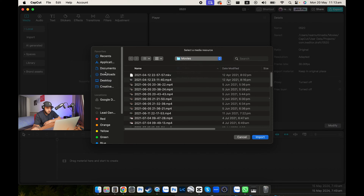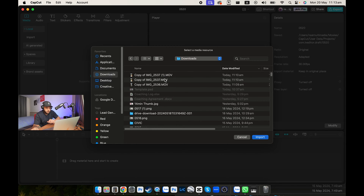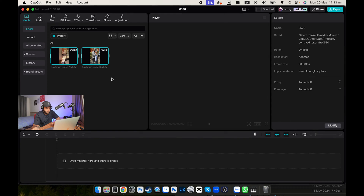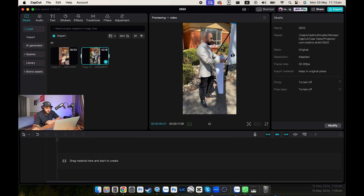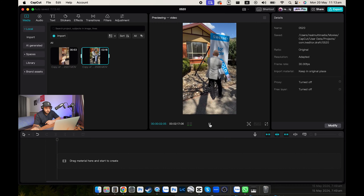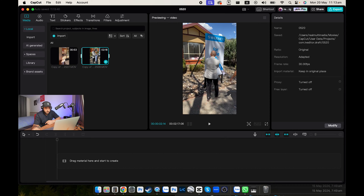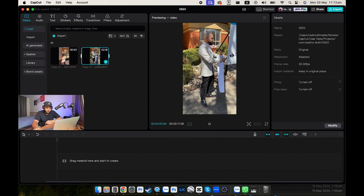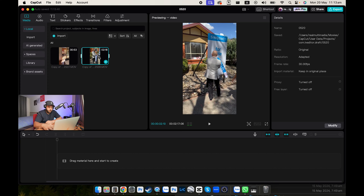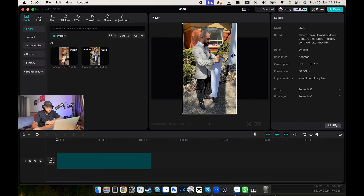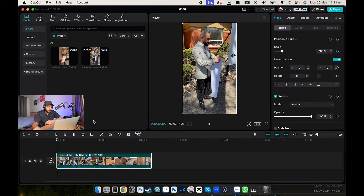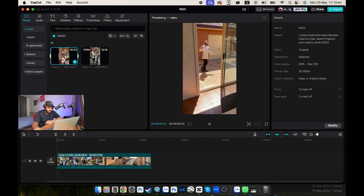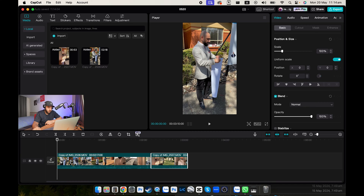We're going to go to recent downloads and grab these two clips right here. These are the two clips we're going to use for this edit. I've already identified which one is first. This will be the first clip — you can just drag it into the timeline at the bottom, which allows you to start cutting things up in the editor. And this is the second clip, so we're going to throw it in there.